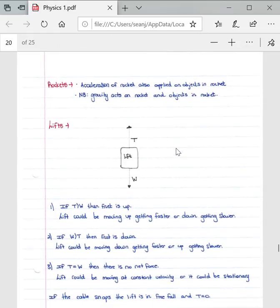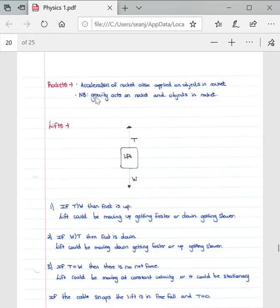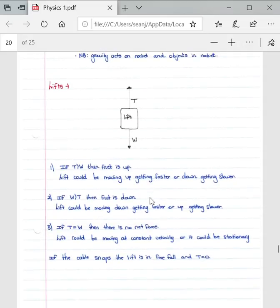Looking at some practical examples relating to Newton's Second Law: consider rockets. The acceleration of a rocket is also applied to the objects within the rocket, such as the astronauts or general objects inside. It is very important to note that gravity acts on the rocket itself as well as the objects inside the rocket.